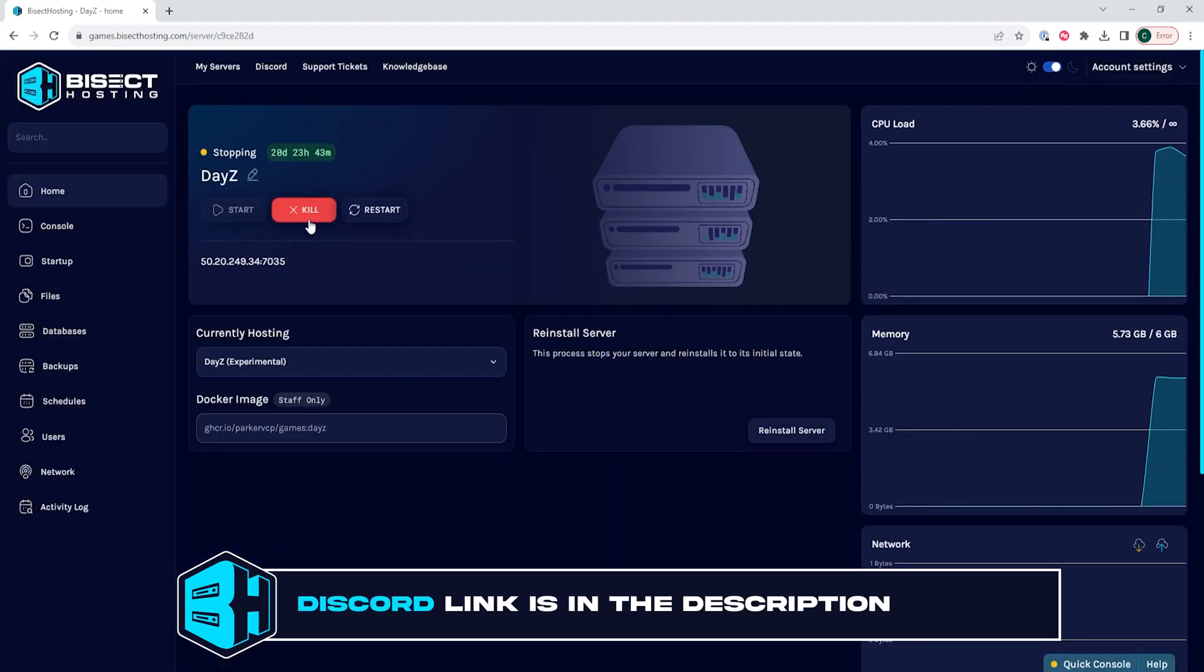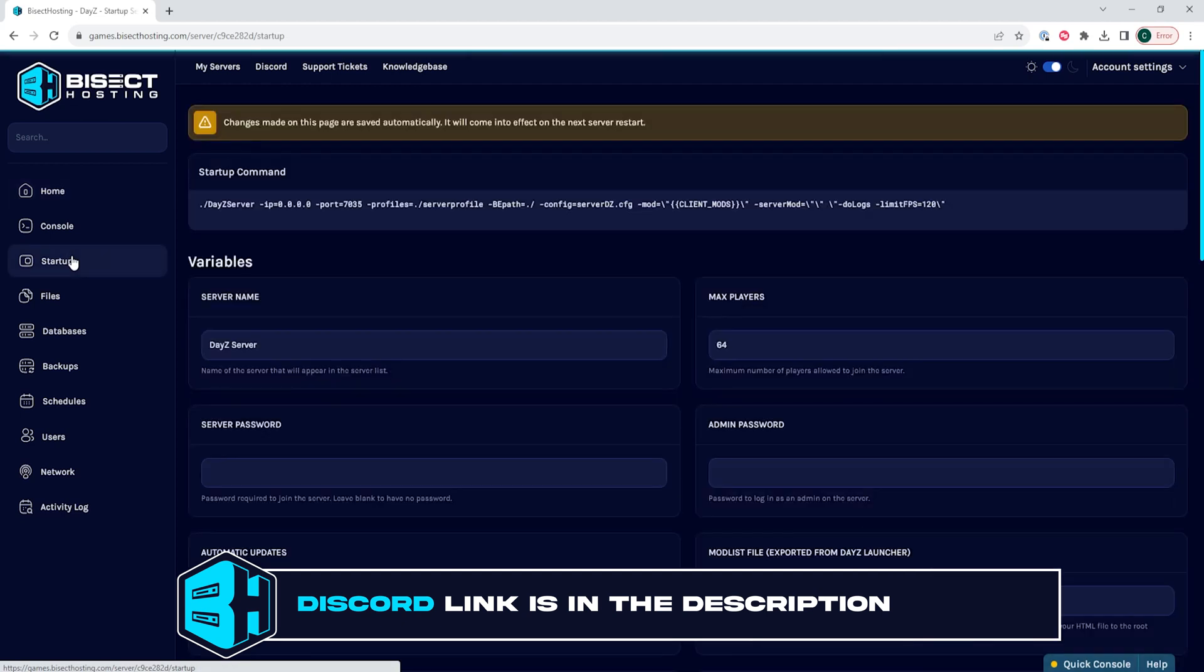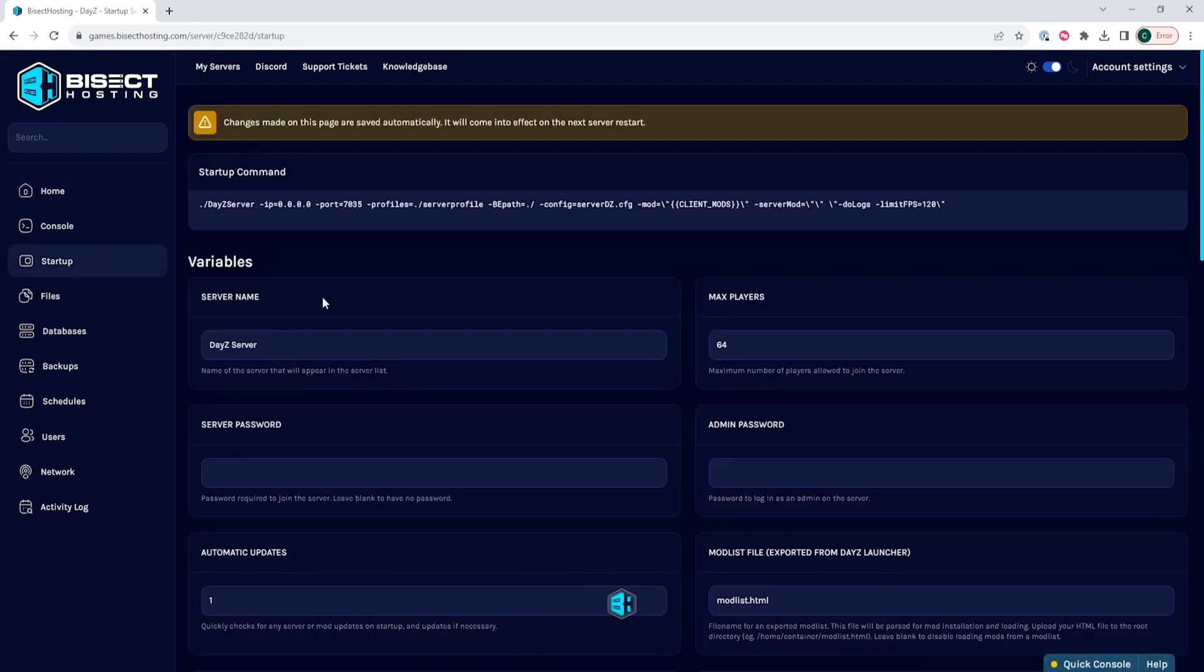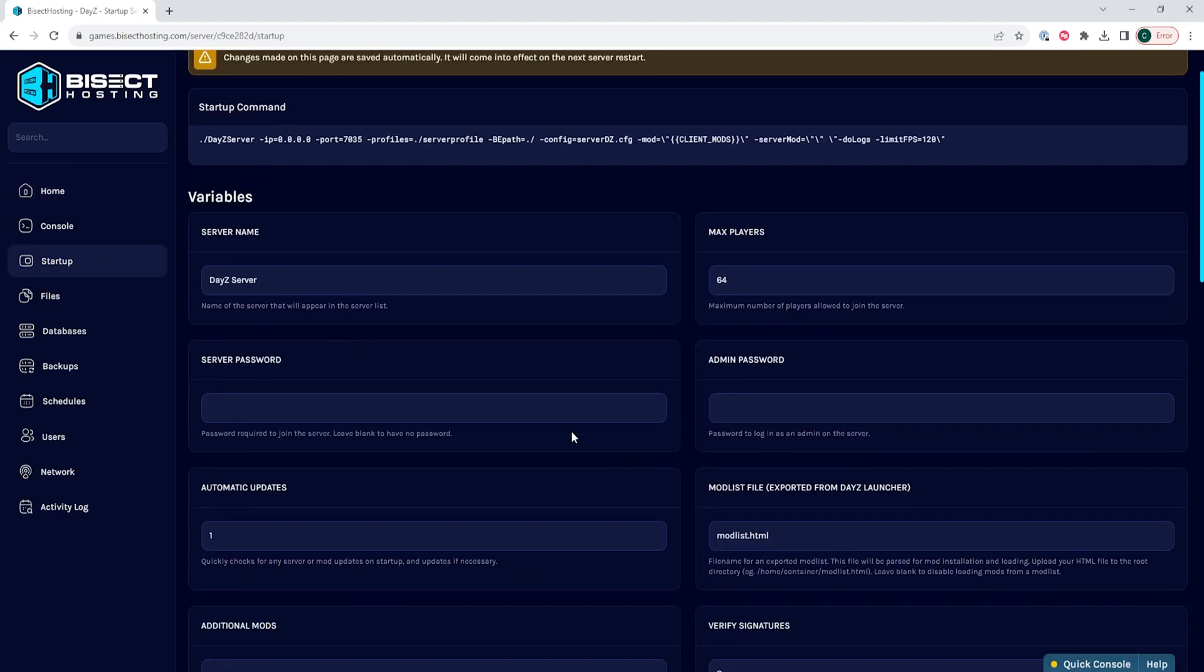We will then go to the startup tab and look for the server password field. In here, we're going to enter a password.